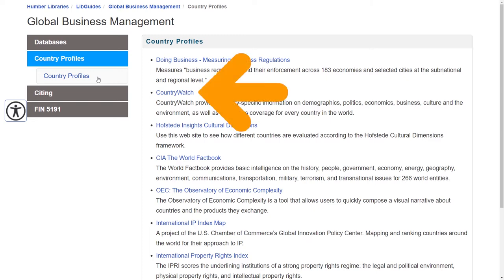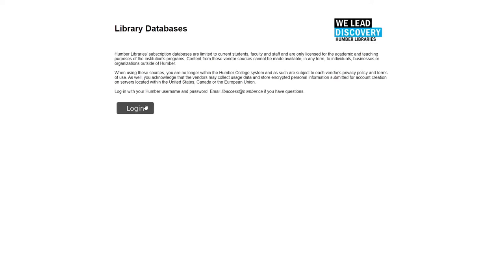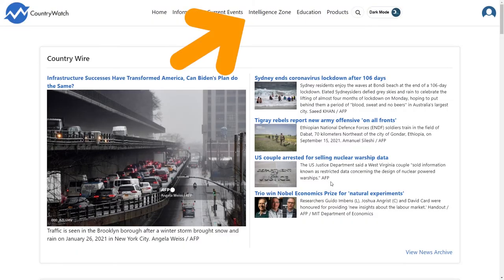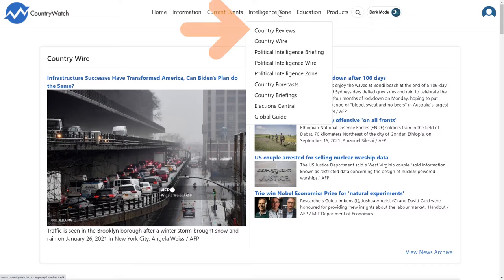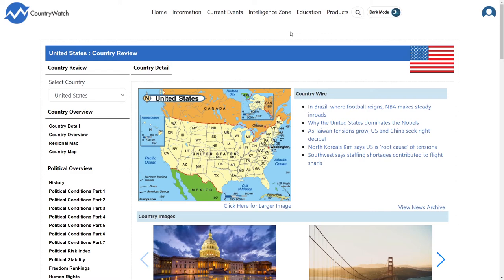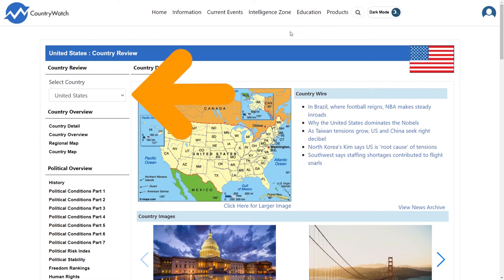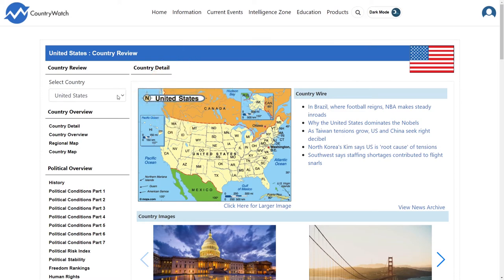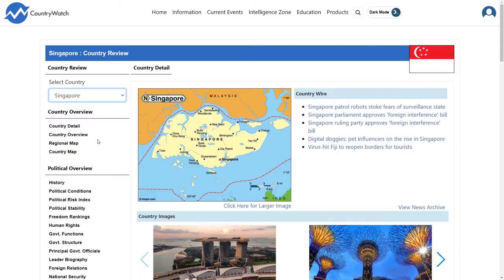Start by clicking on the link to Country Watch. From the header menu, click on Intelligence Zone. Then, from the drop-down menu, click on Country Reviews. A random country review will load automatically. You can use the Select Country drop-down menu to pick a country of choice — for example, Singapore. To answer a question such as what is the political culture of Singapore, use the menu on the left side of the screen to click on the link to History and to Political Conditions under the Political Overview heading.